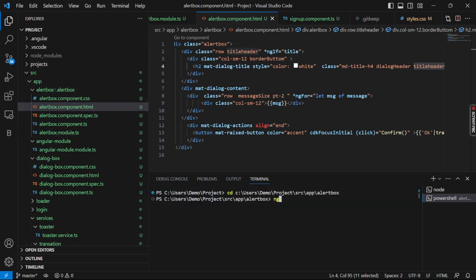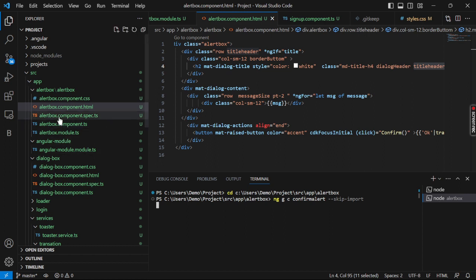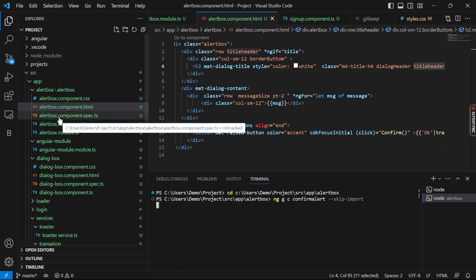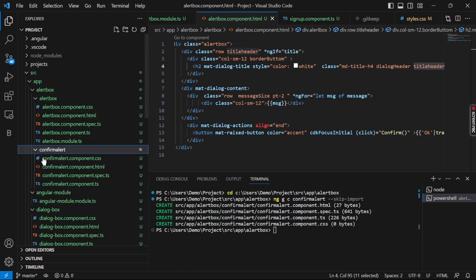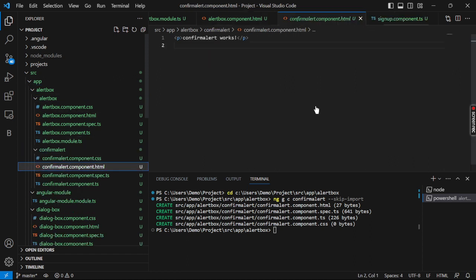I'll run 'ng generate component confirm-alert --skip-import' inside the project. It will take some time to generate the component. Here you can see the confirm alert box — here is the HTML part and these are all the component files.